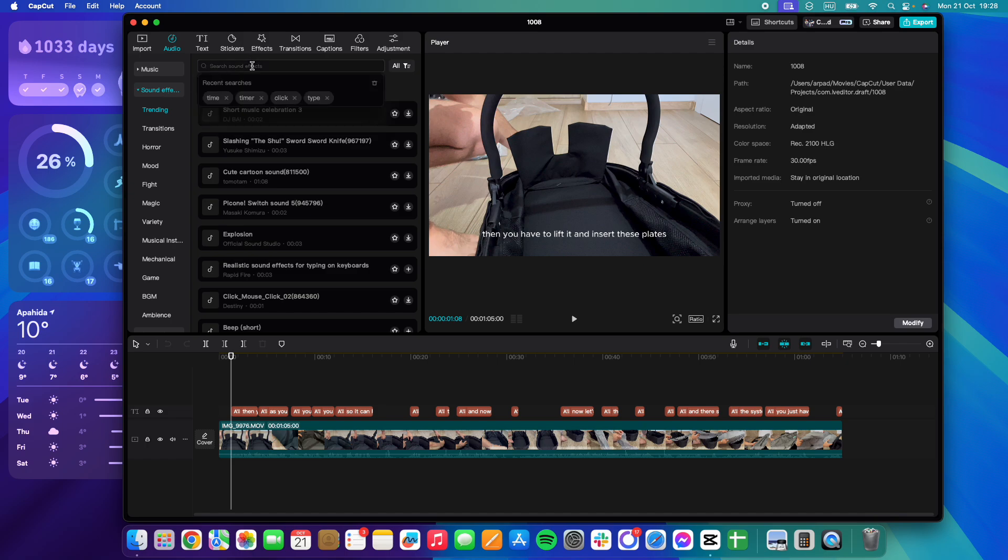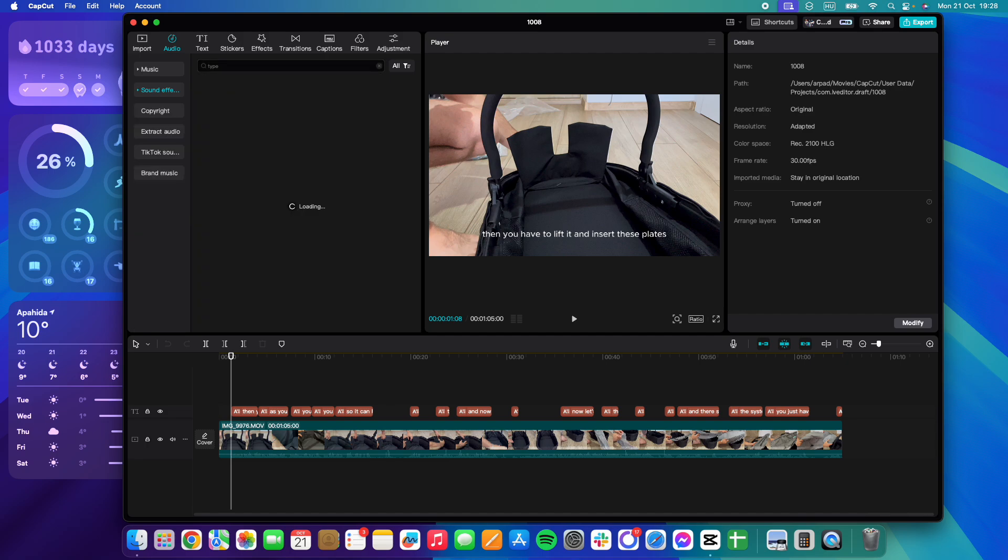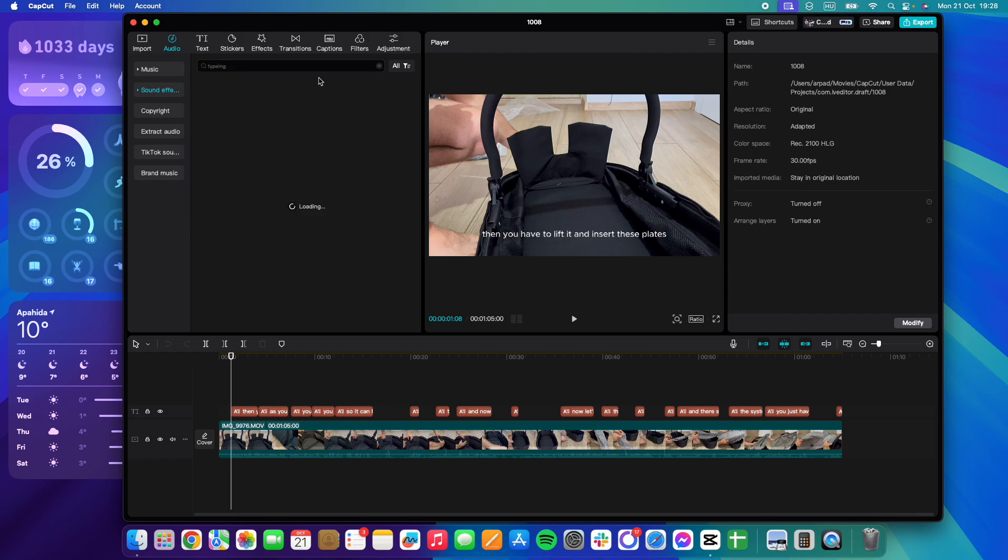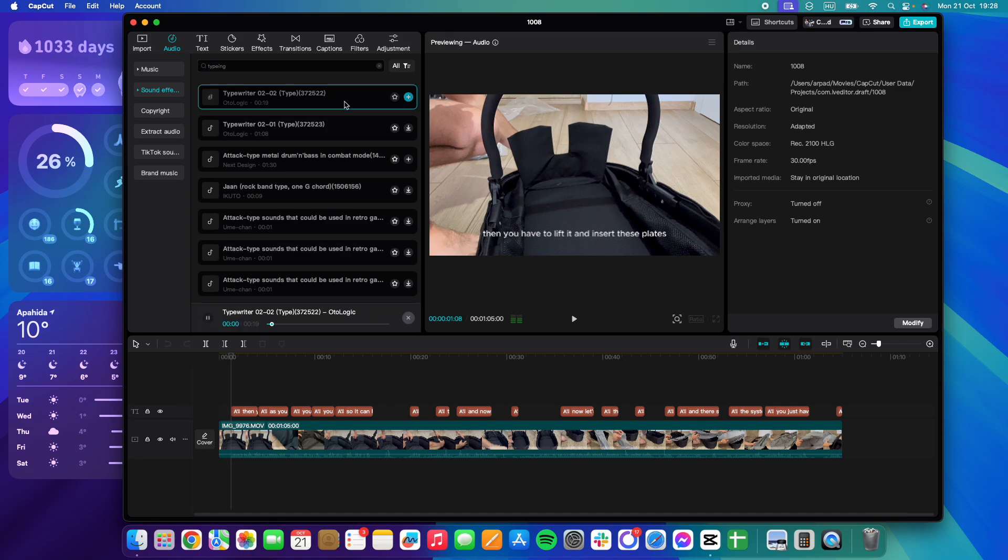you can search for 'type' or 'typing', and you will see all the different typing sound effects that are available in CapCut. You can use them all copyright-free, and you can listen to them.